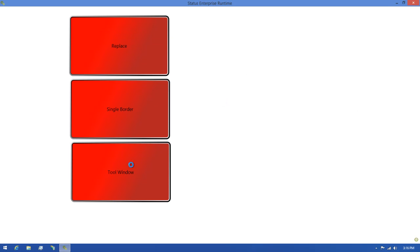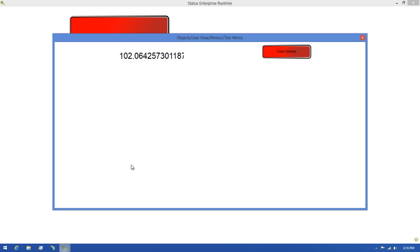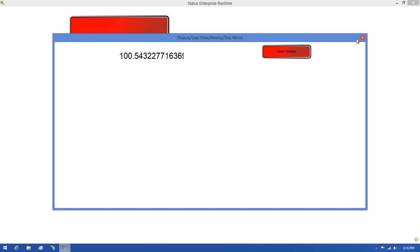Finally, I'll click the third button, and as you can see we've got a new window like the Single Border option, but we don't have the options to minimize or maximize this window. The only option we have is to close it.